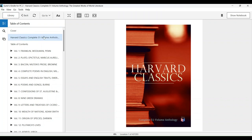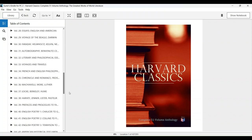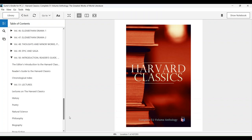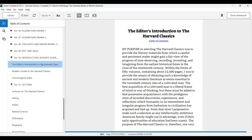In volumes 40-50, readers may find an introduction, reader's guide, and indexes which have been prepared by Charles Eliot. Charles Eliot has written that the whole volume is spread over 22,000 pages.